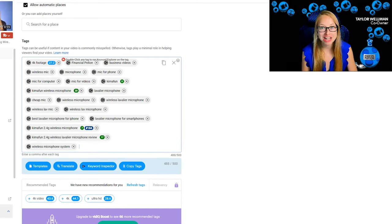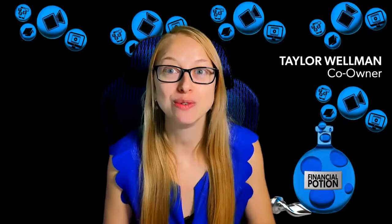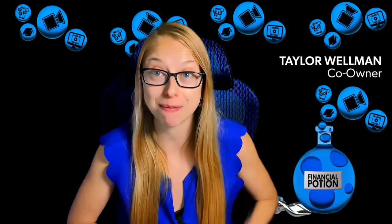So make sure that you take the time to put in all the tags that would be connected to that particular video.